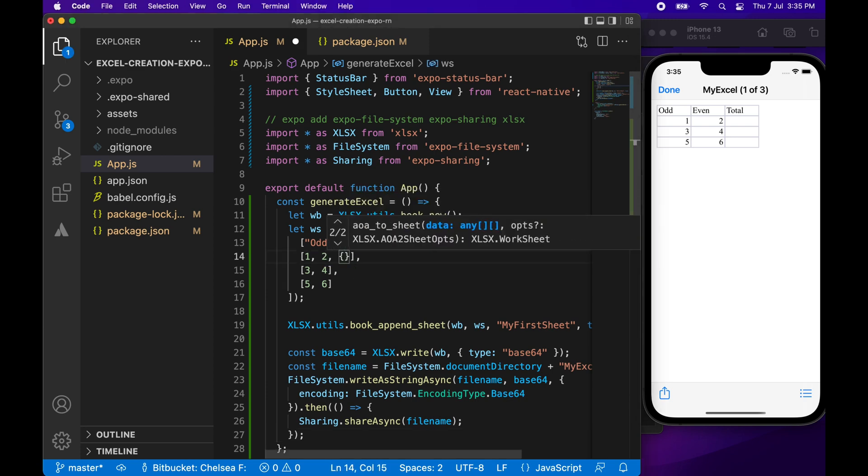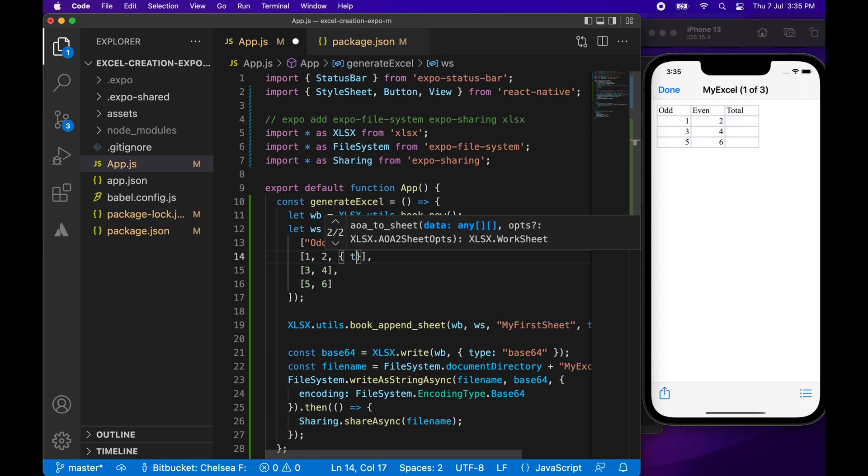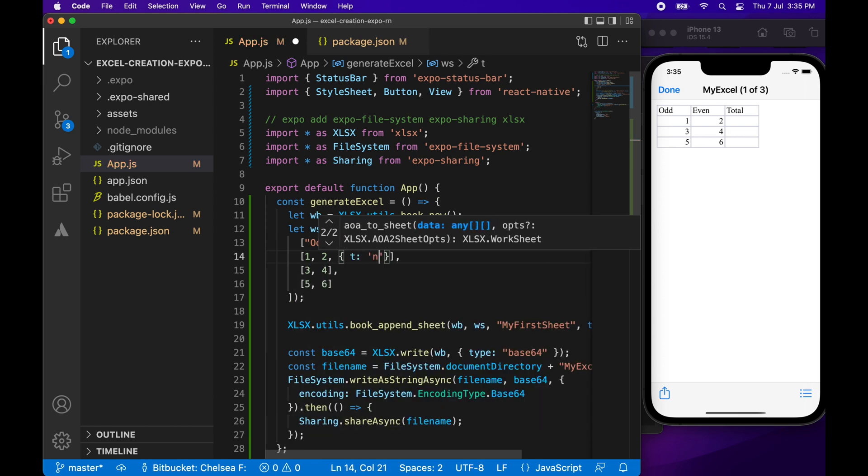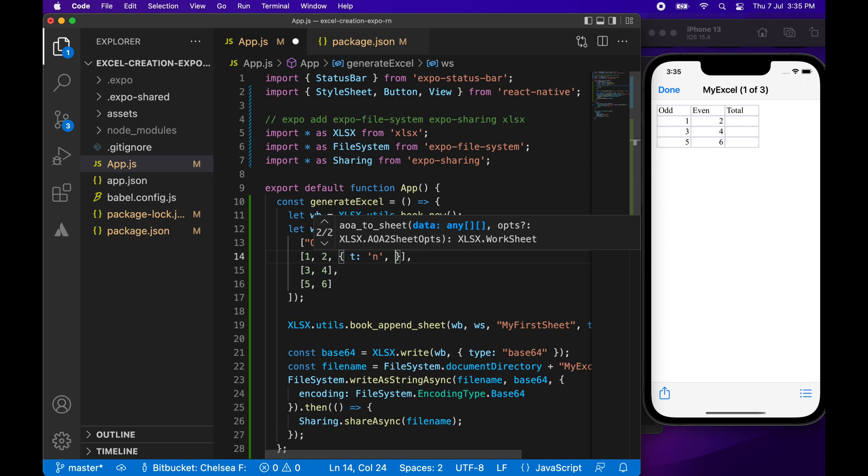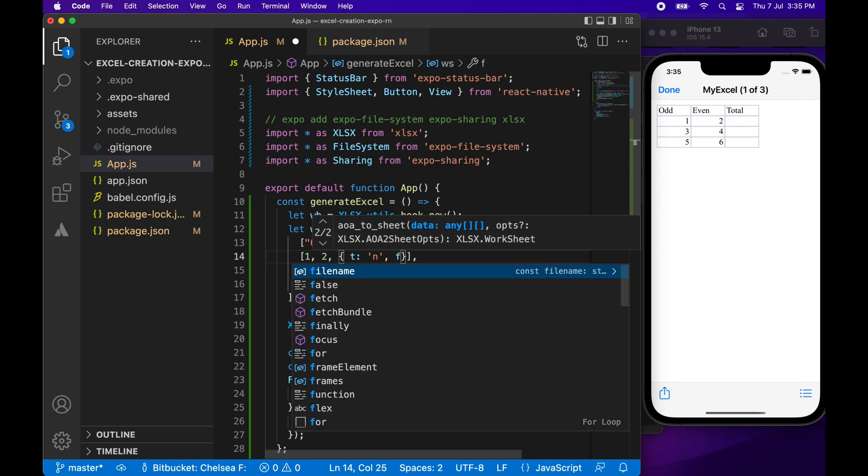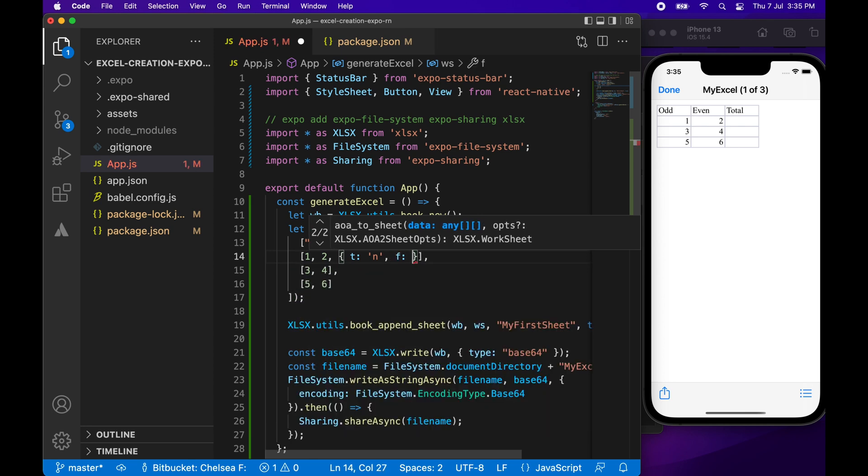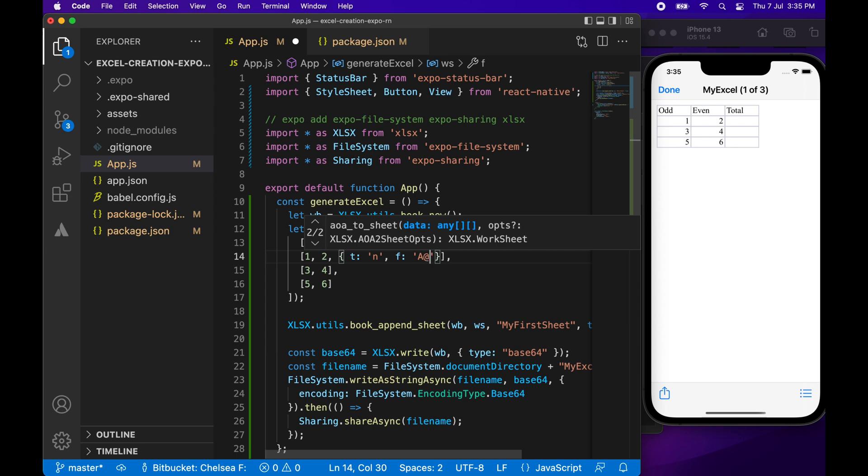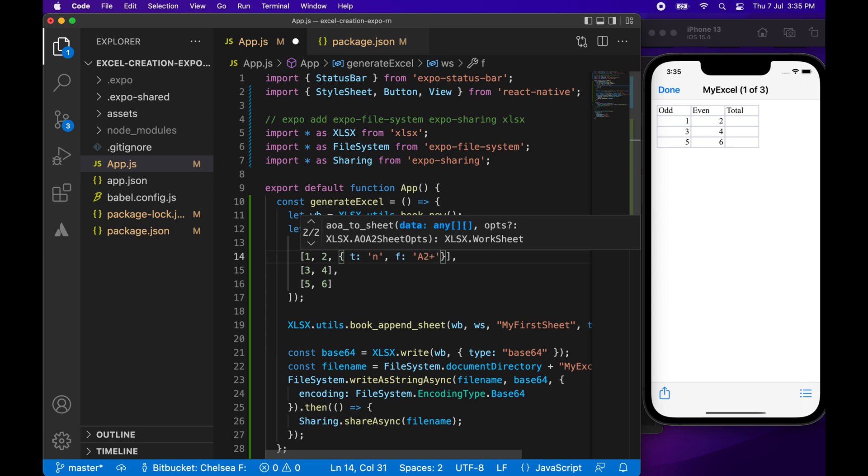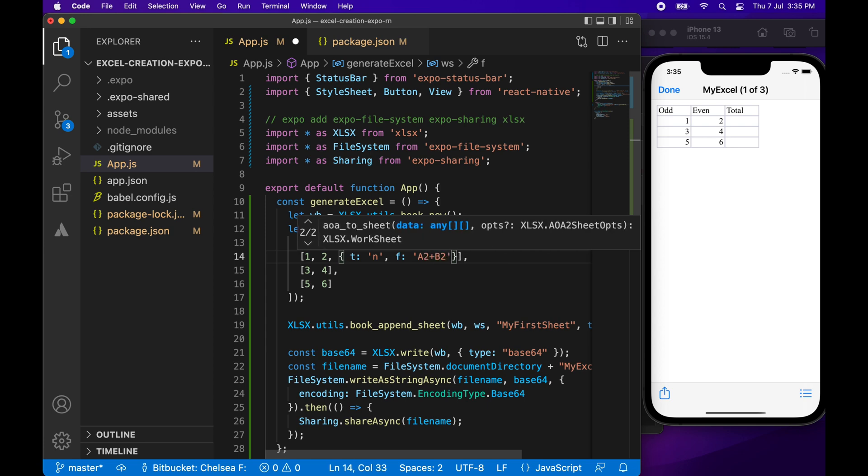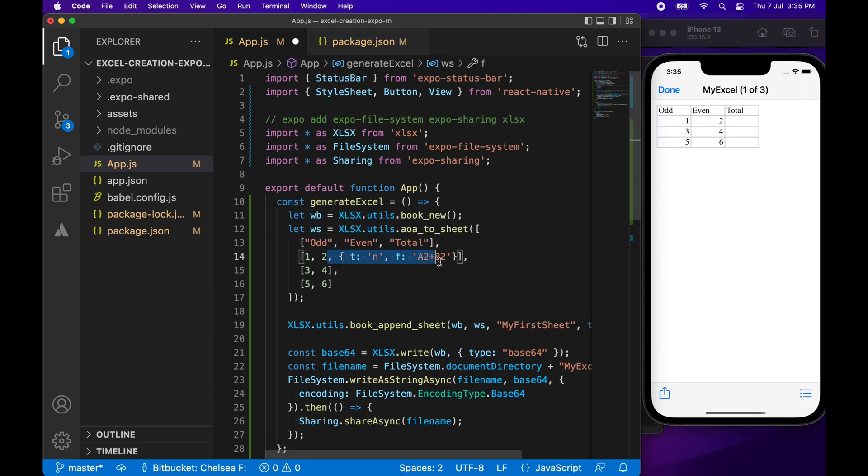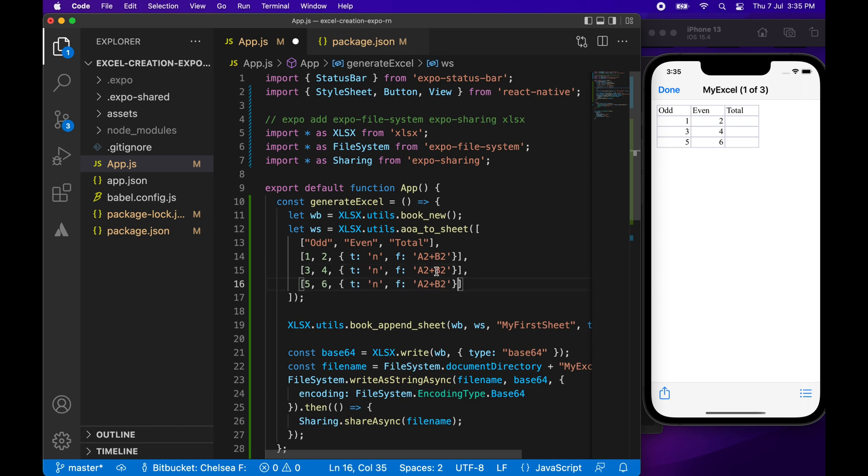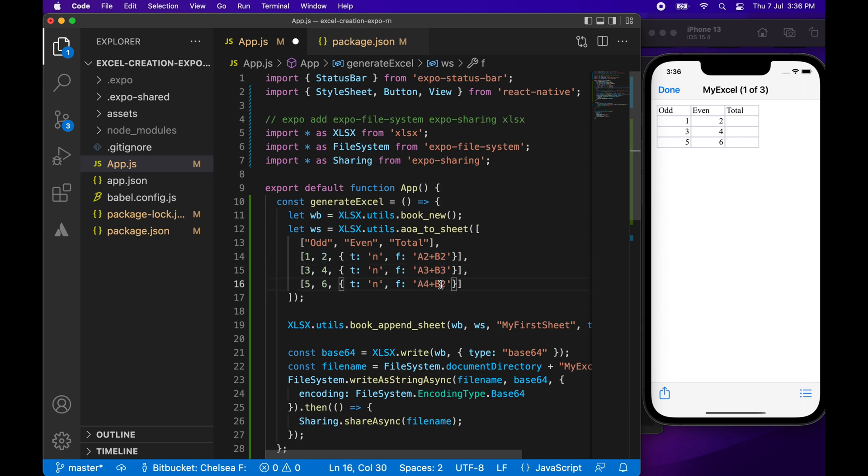You can actually specify that you want a formula. So here I'm saying that I want the type to be a number, and I want it to be a formula. So F is for formula, and I'm just going to make it A2 plus B2. So basically sum that one and two. Then I'm going to do A3 plus B3. And A4 plus B4.